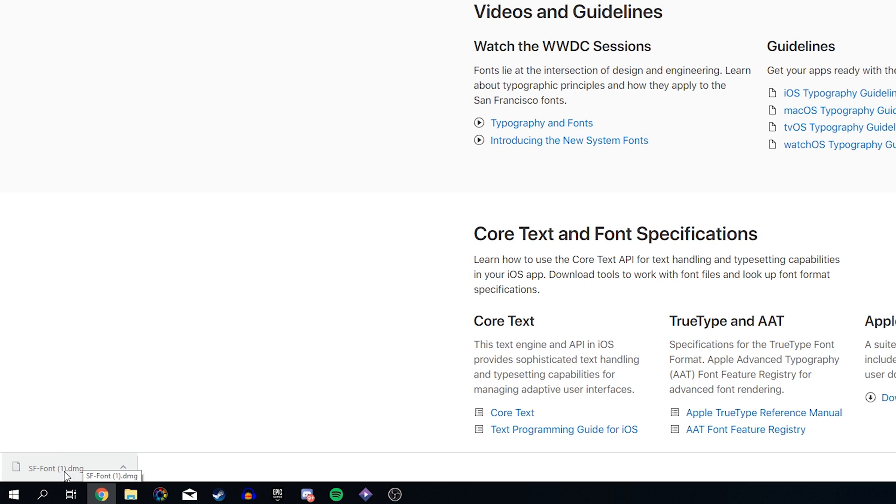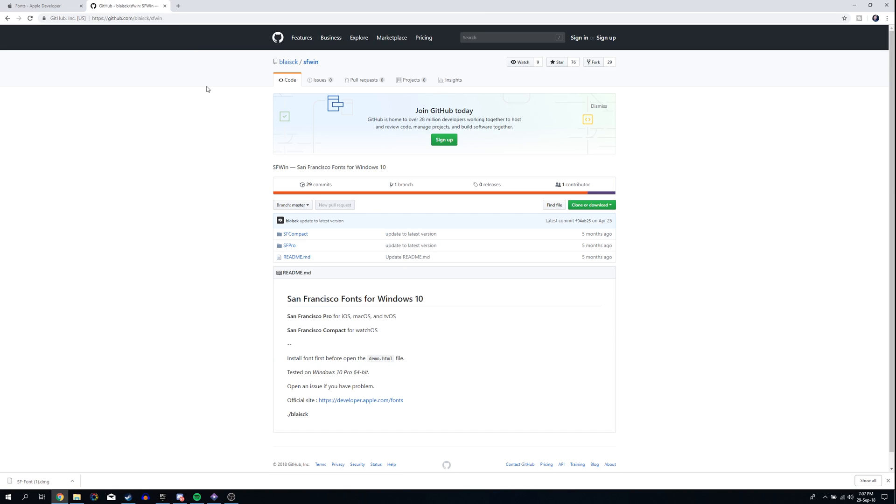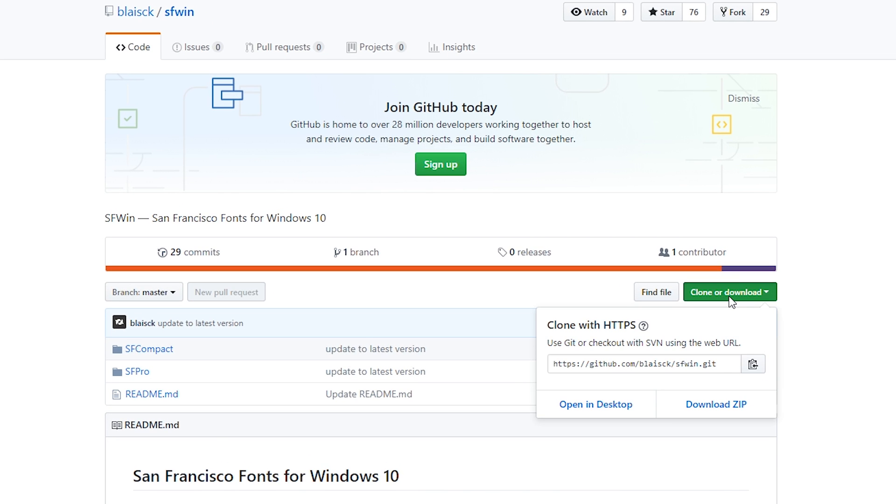But thankfully, another user out there on GitHub has uploaded an alternative version of this. So what you want to do is come to this link, we're going to click Clone or Download, and then we're going to download this as a zip.